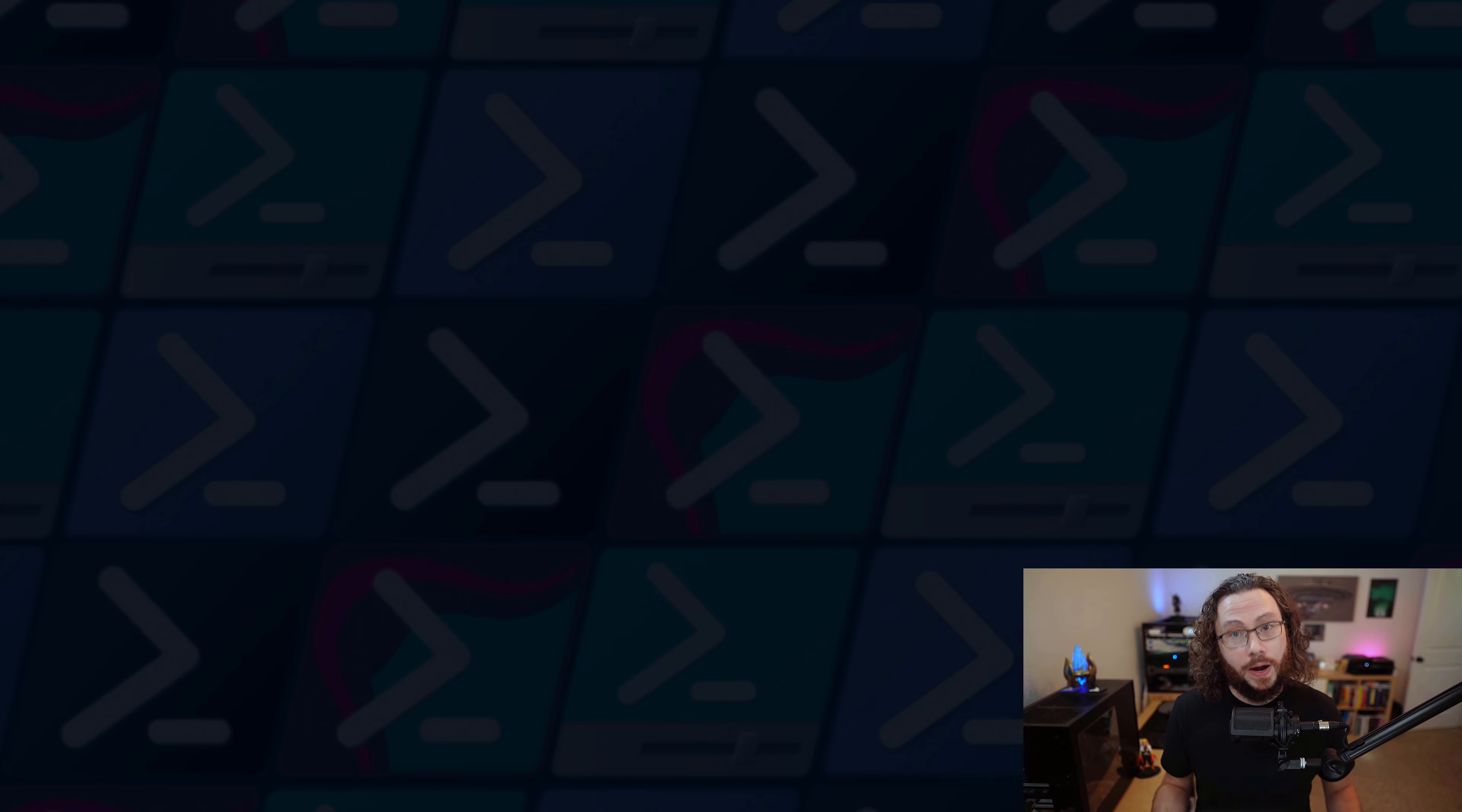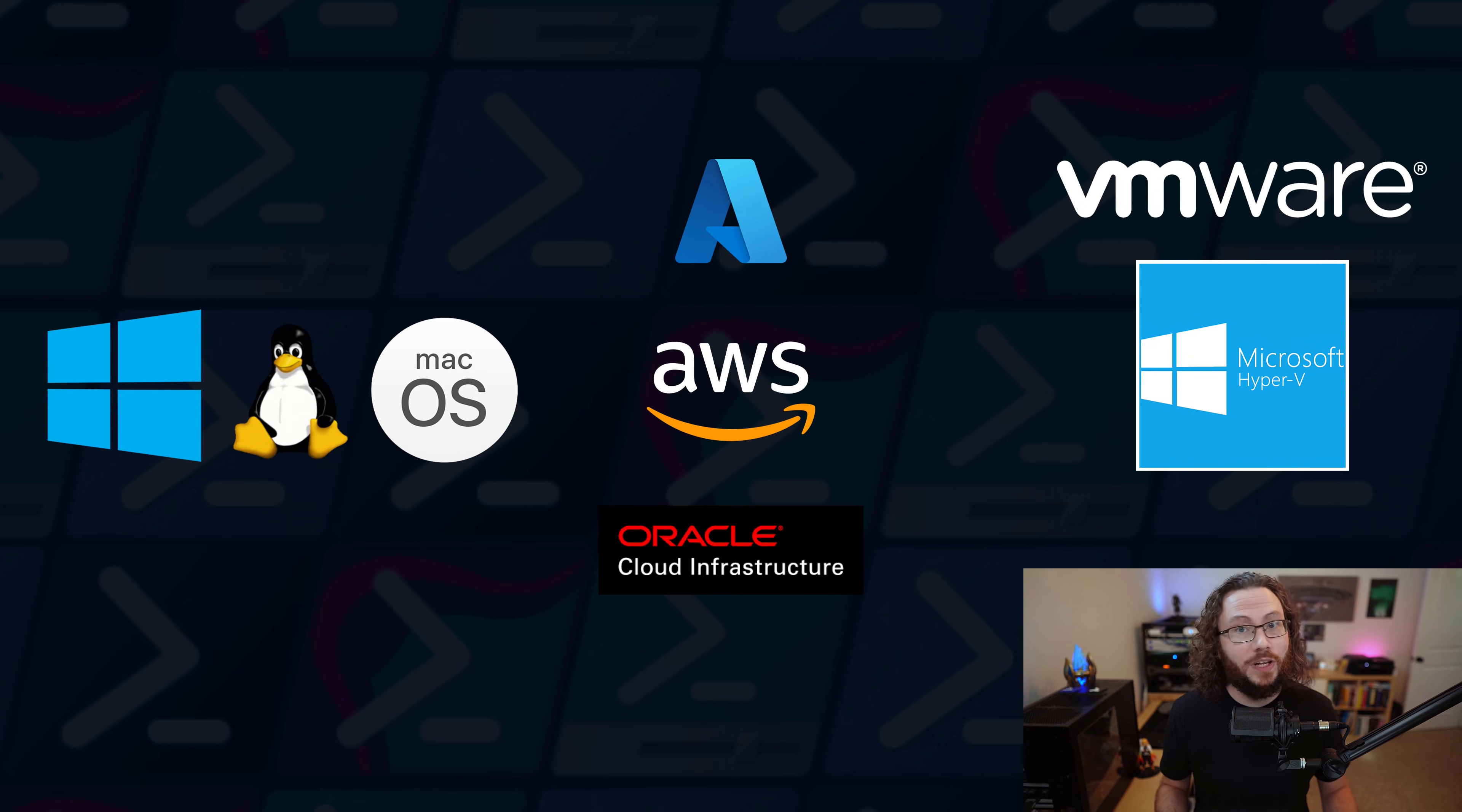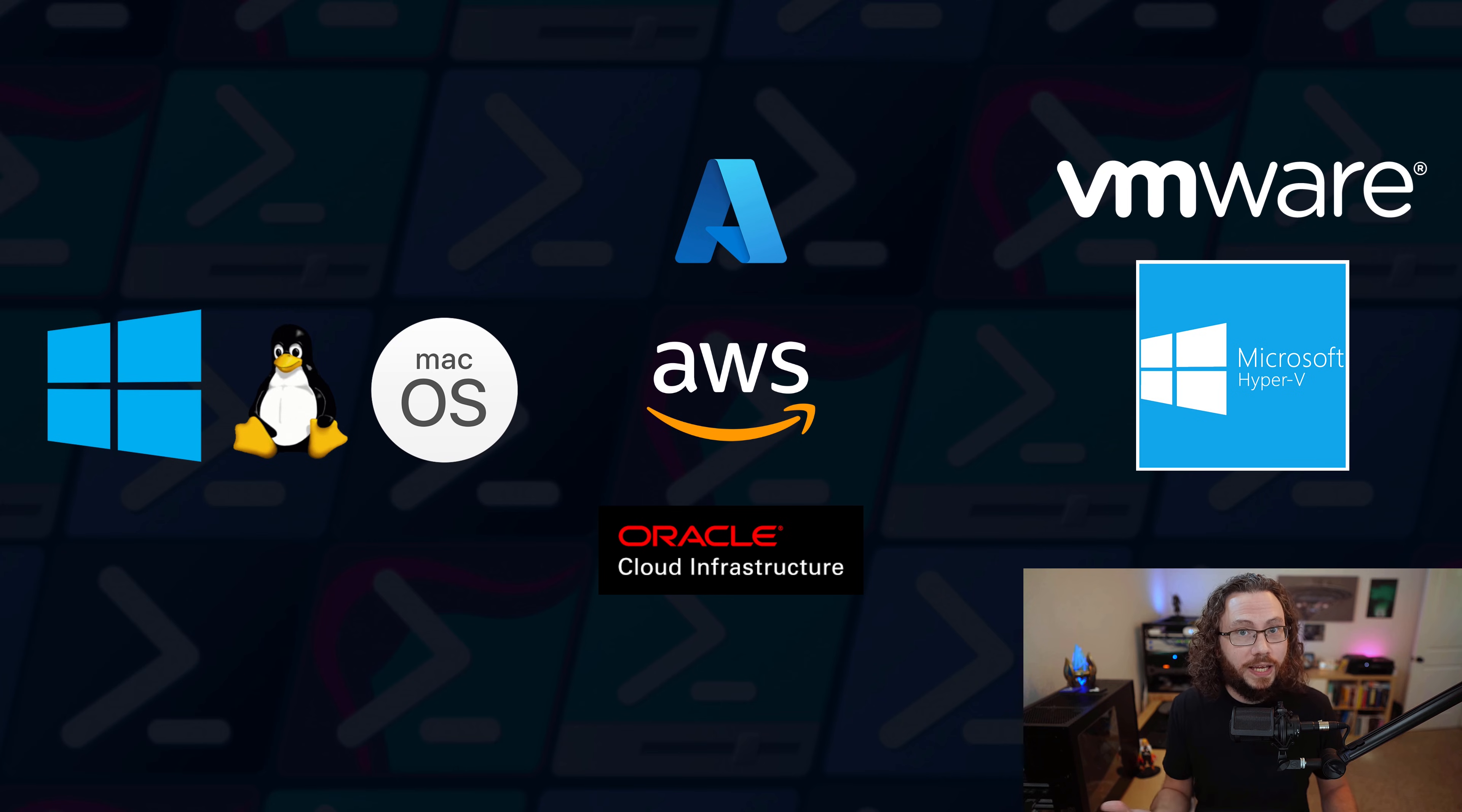So what else is going on with PowerShell today? Well, it's available on nearly everything. We've shown that it's available on Linux, it's available on Windows, but not only is it cross-platform, it's cross-cloud as well.